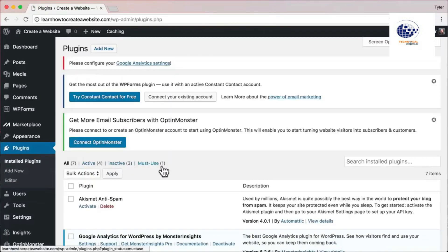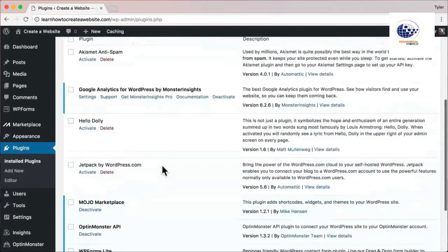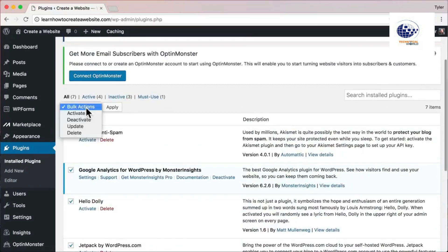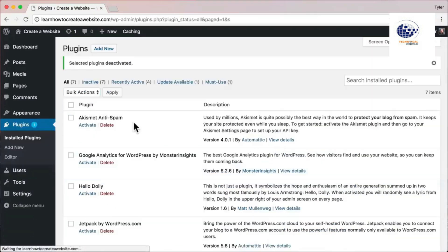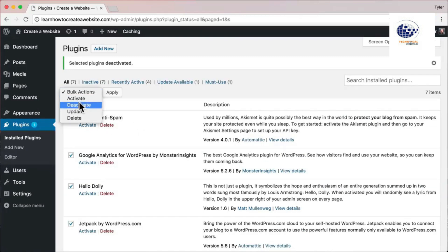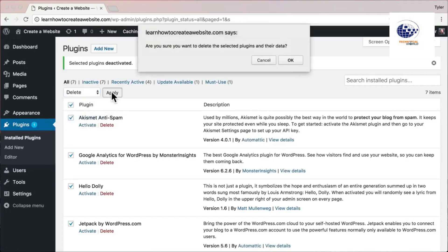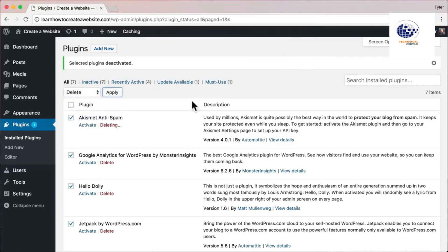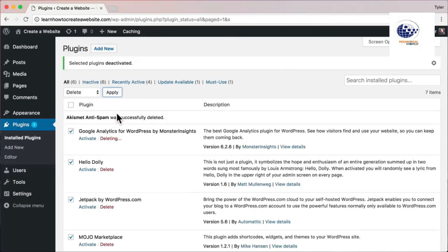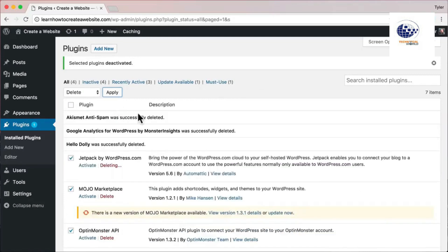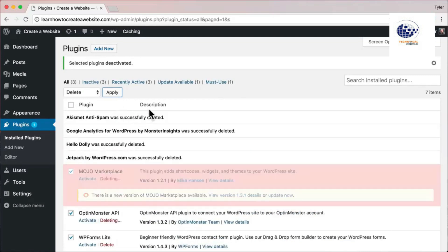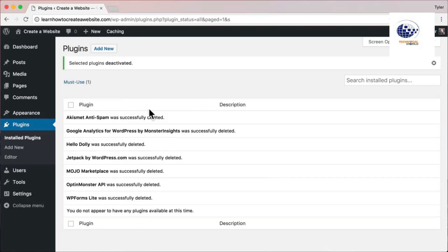Click 'Plugins,' check the box on top, and from the dropdown press 'Deactivate' and 'Apply' to deactivate all plugins. Then check the box again, press 'Delete' and 'Apply,' and press OK. That will delete all the plugins so you can start off fresh.